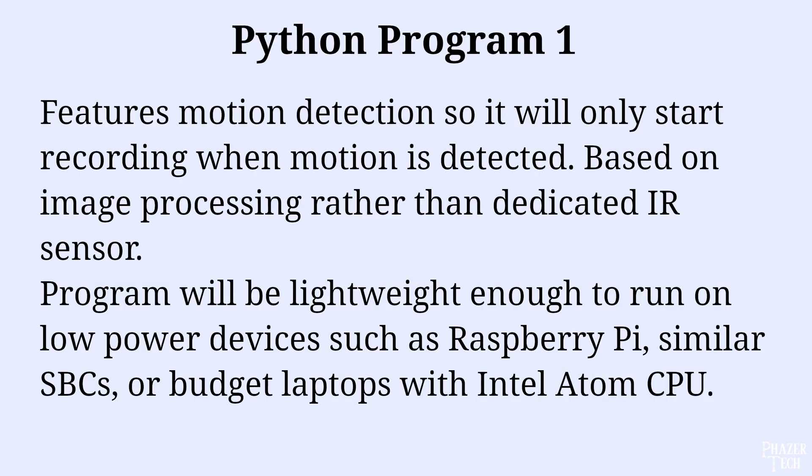Now before I get started showing how to use the app, I'll first give a quick review of what I have planned for this project. I'll be creating several iterations of this program, and will be adding new features in each one. The first version I'll be showing today features motion detection, so it will only start recording if it detects a certain threshold of motion on the camera. This version is lightweight and is able to run on low-power devices such as the Raspberry Pi 4.